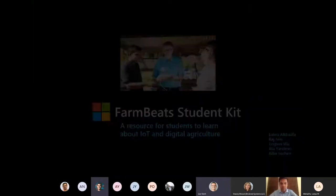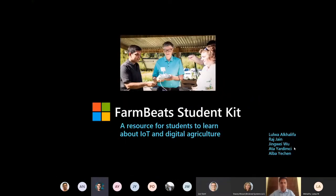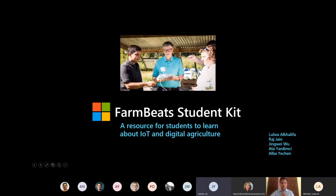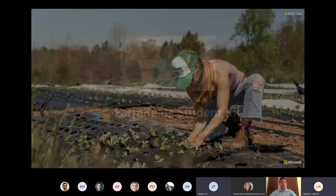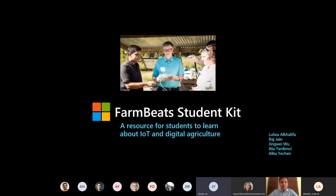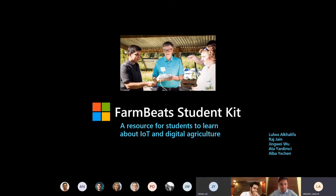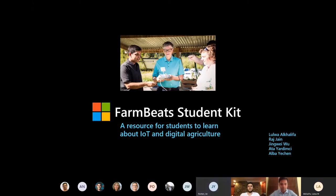Hi everyone, thank you all for taking the time today to attend our group project presentation. We're all very excited to be presenting to you today. I'm Raj, hi everyone I'm Lulu, hi I'm Jim White, hi I'm Atta, my name is Ji but everyone calls me Alba.